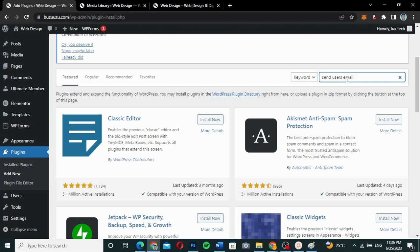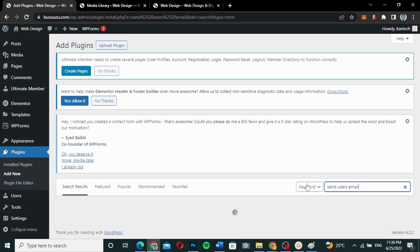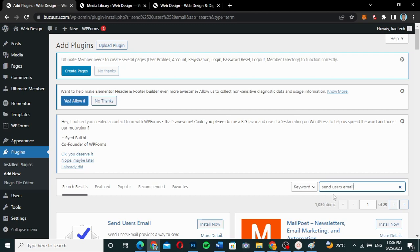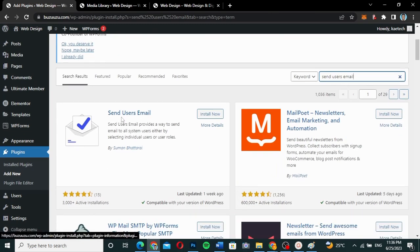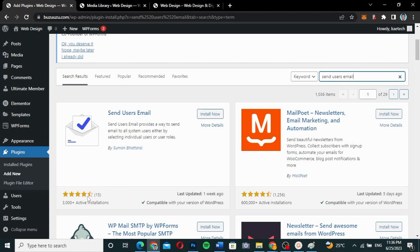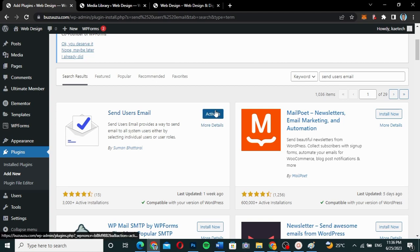I'm going to search for 'Send Users Email'. This is the plugin we are talking about. Even though it has over 3,000 active installations, it is very good and suitable for every WordPress developer who wants to send emails from their website to all users. I'm going to click Install Now to install the plugin.